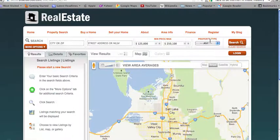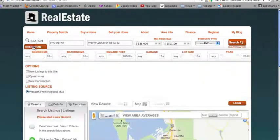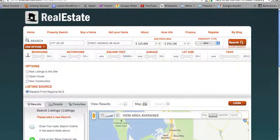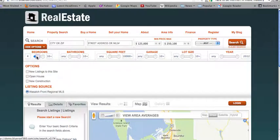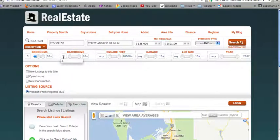They can select a property type, and after they've done that, they can go to more options to specify the number of bedrooms by entering it in the box here or using the sliders over here, number of bathrooms, square footage, garage, lot size, year, and any of these options here.